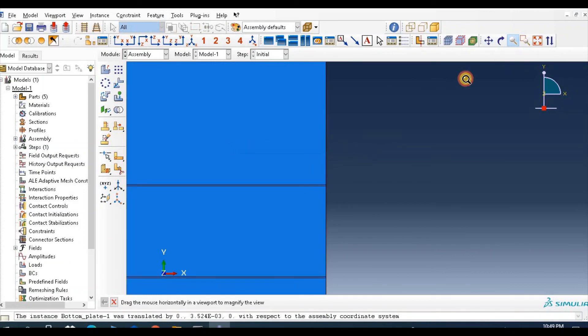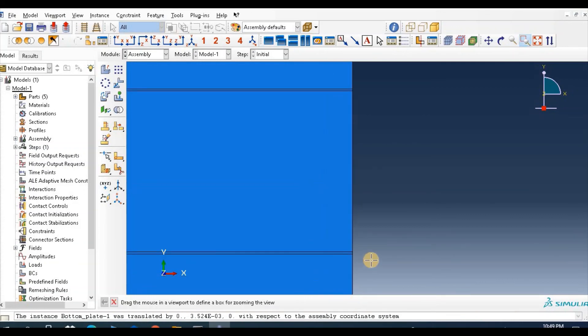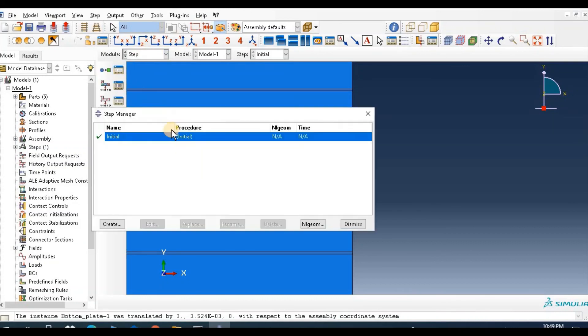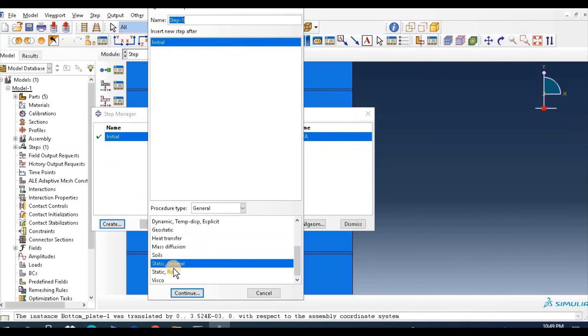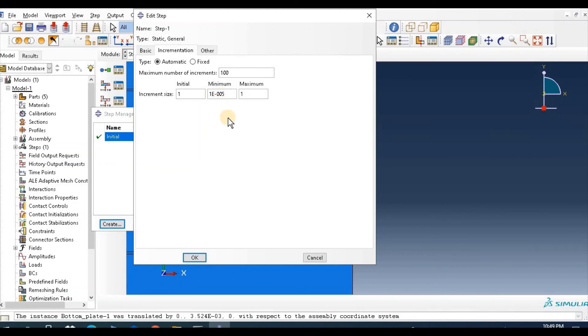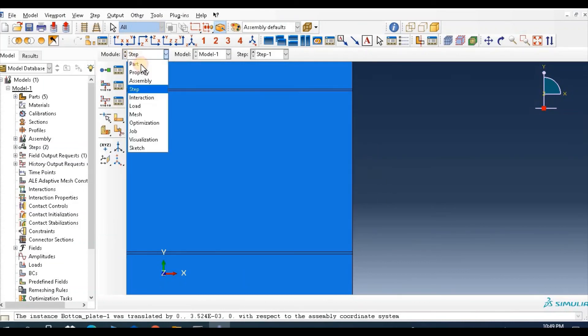This is properly assembled. If you see here, this part is top plate, bottom plate, this part is middle and this top one, and these two are cohesive materials. So go to step module, create instance, static general. We work on Abaqus Standard so put as it is, one time period. We can reduce this increment to this. Then go to interaction.